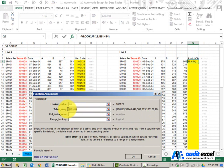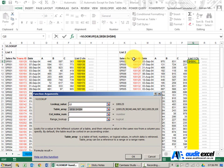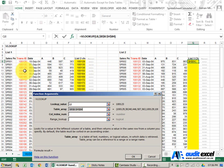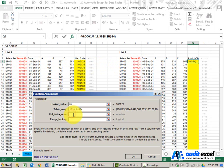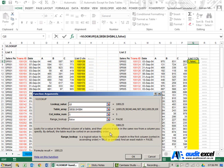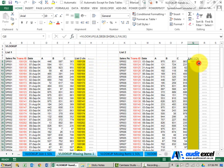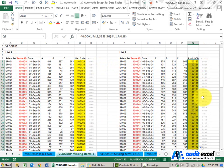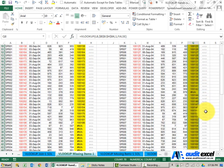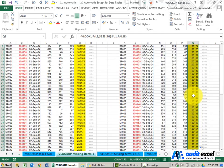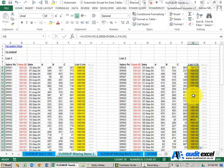I'm just going to put the dollar signs on. It's very important to understand that whatever you ask it to look up must be the first item in the first column in the table array. Column index number, again I'm just going to put a 1, and the range lookup is false. Say OK, and we can copy it down and see what's missing from there.